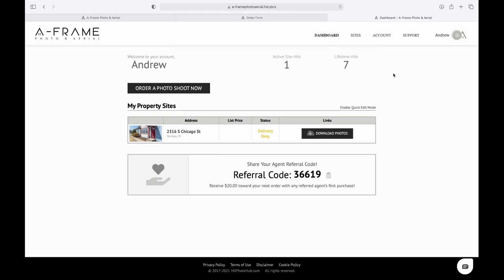And now this is your back-end account. We'll get into all of this in a different video. But basically, you have access in your back-end to all sorts of cool stuff. You have your own referral code here, where you can actually use this code, give it to a fellow agent, and any time that they use that code, you will get $20 towards your next order, which is pretty cool. Eventually, those can build up to the point where you can have a free shoot.